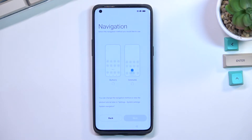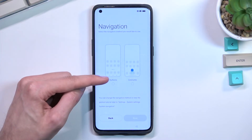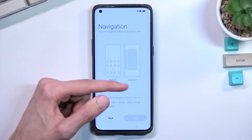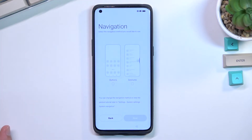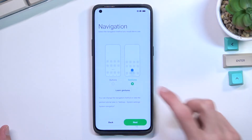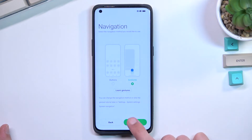On the next page, we have the option to select what kind of navigation we prefer. We have the typical buttons, or we can use gestures if that is something you prefer to utilize — and it is something that I prefer much more, so I'll be sticking with that.